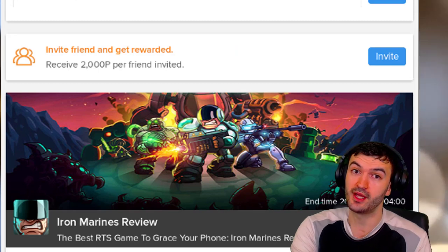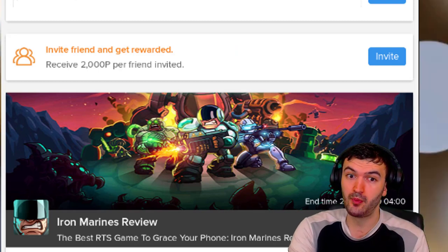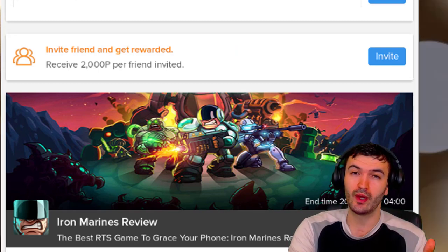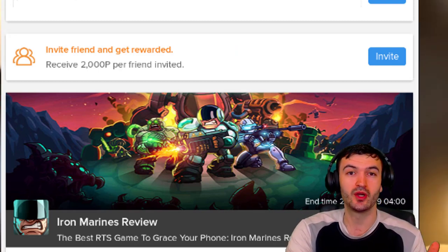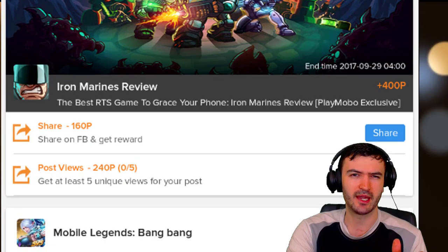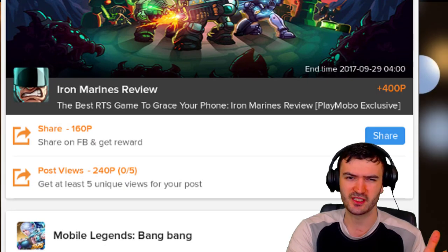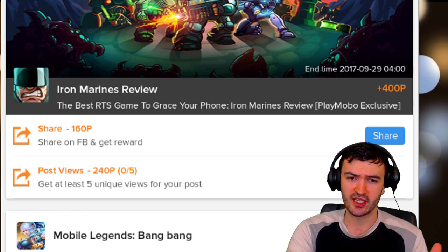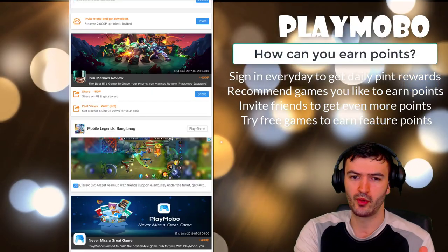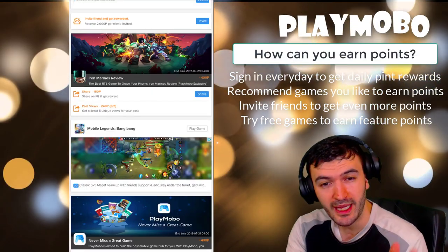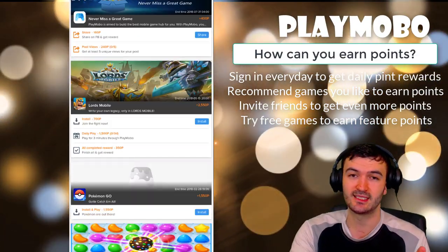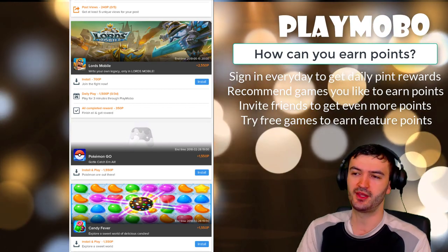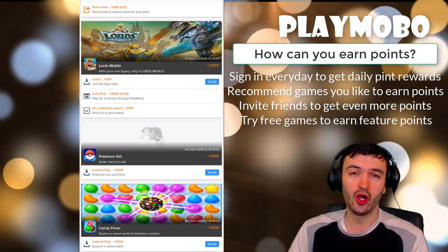There's also ways to earn points by sharing. You can share pages, share games on your Facebook page, all over the place. That's another way to earn points. There's points by playing games, testing them out, maybe giving them feedback on the games.